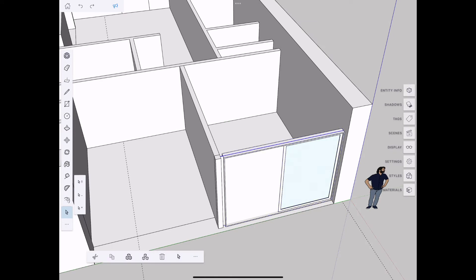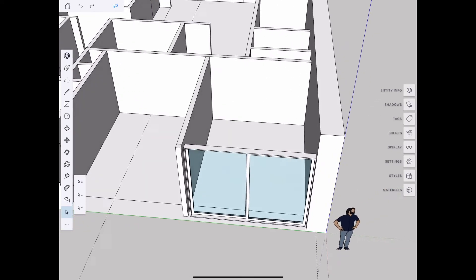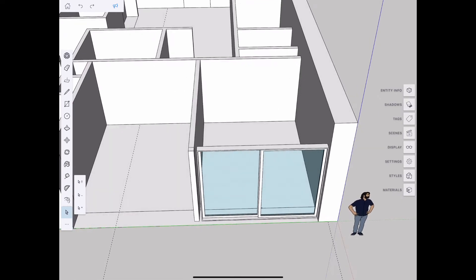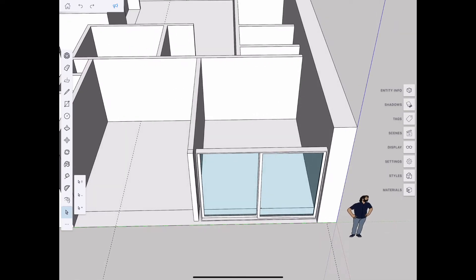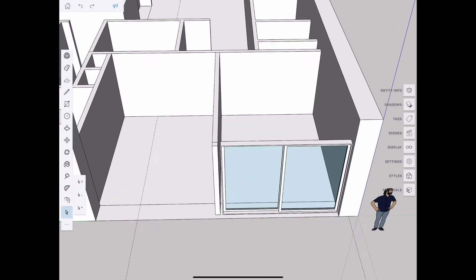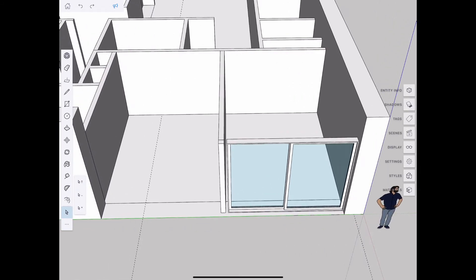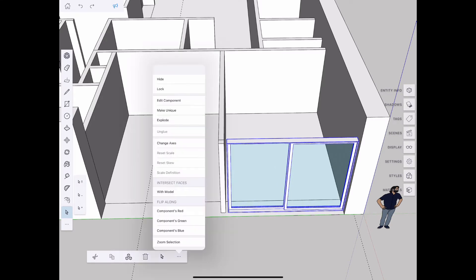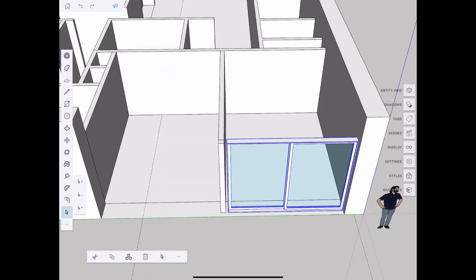Deleting some placeholder geometry that we placed to get a sense of the space and dimensions. The walls don't quite align to the module of the windows, so we're going to fix that by moving some geometry.